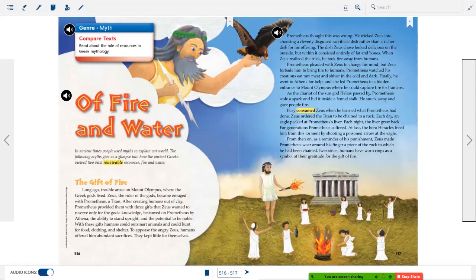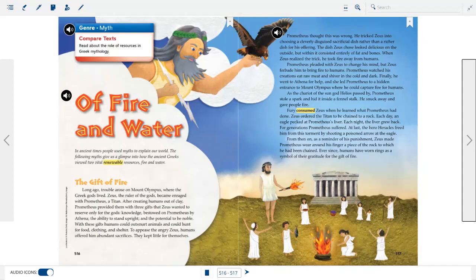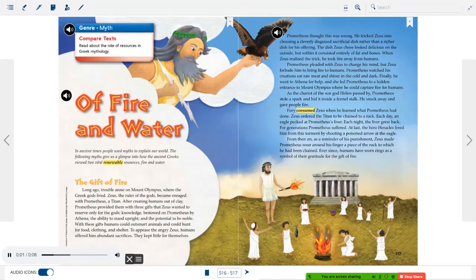That takes us to the end of our first story. We're going to jump into our next one, which is a myth from Greek mythology. You'll see some words in here that will also show up in your assignment, where you'll have a section in your practice book dealing with words from Greek mythology — the definitions are already in your book. Let's read the story called Of Fire and Water.